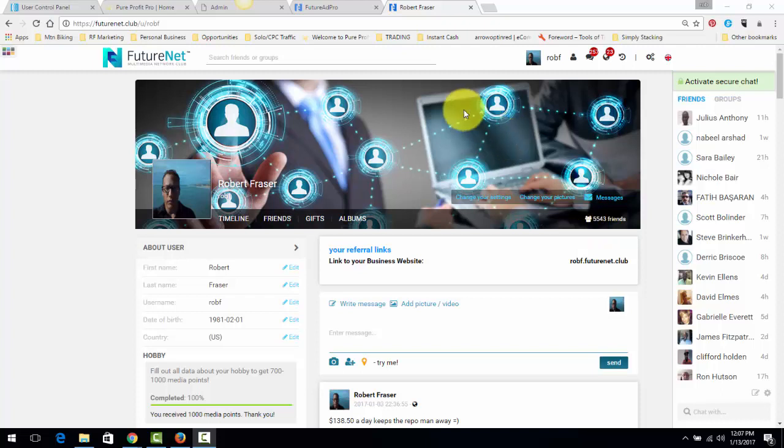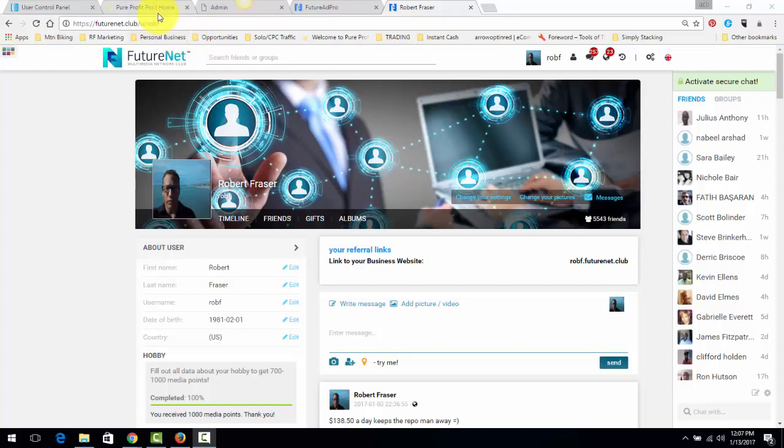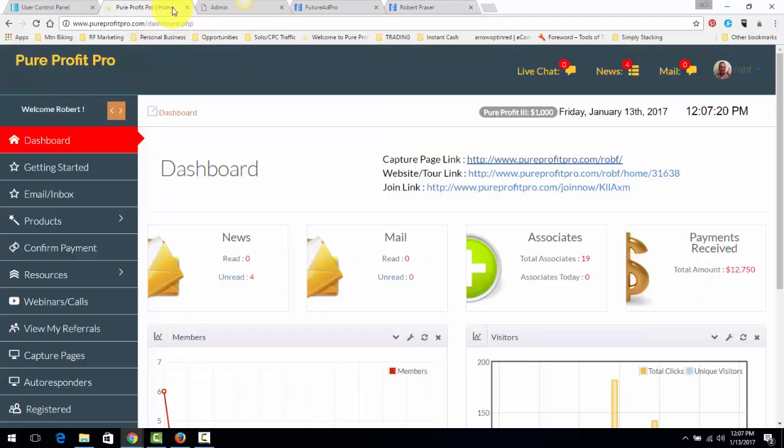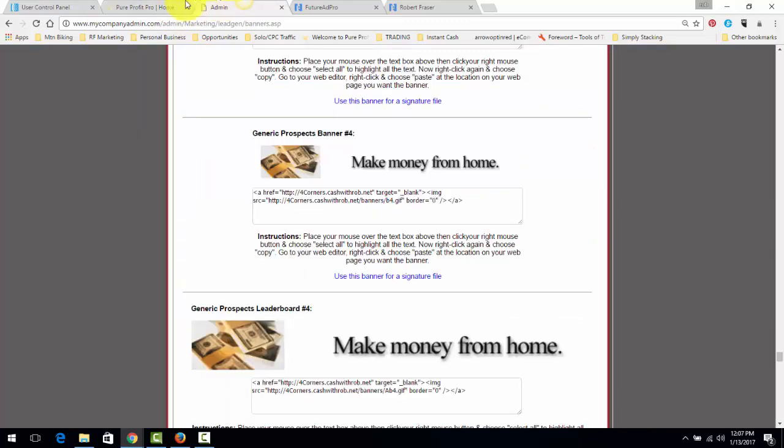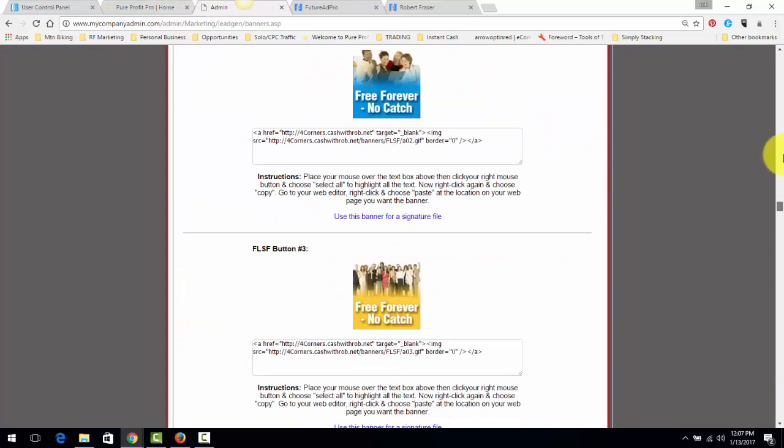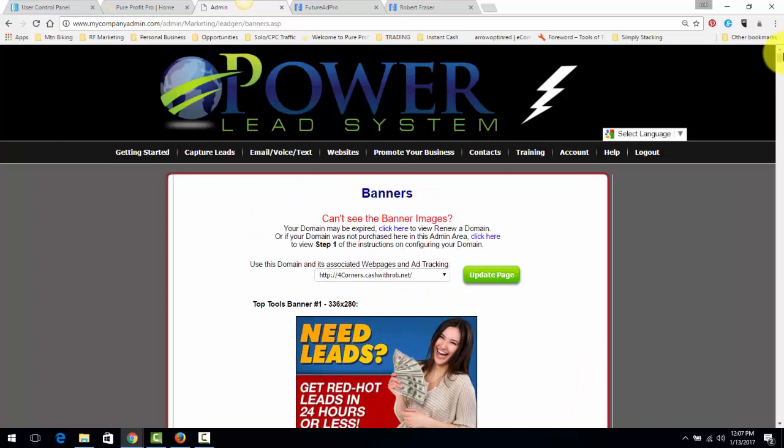Now, it does have a part that's called FutureAd Pro and that's what I'm going to start getting into. First off, this is promoting the instant cash strategy. The business is Pure Profit Pro and if you follow me, I promote it with something called the Power Lead System.